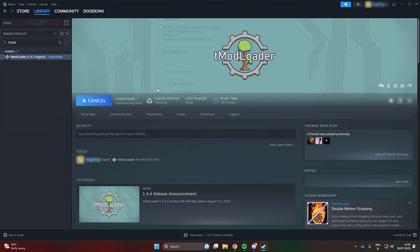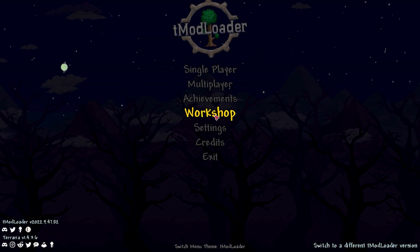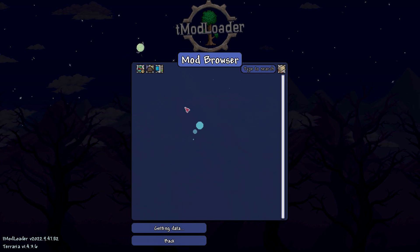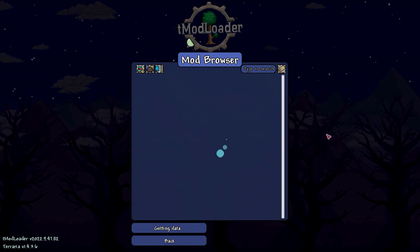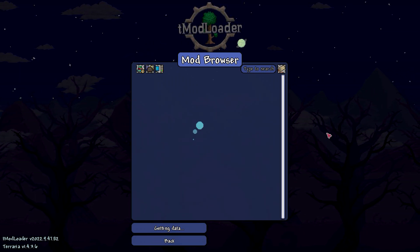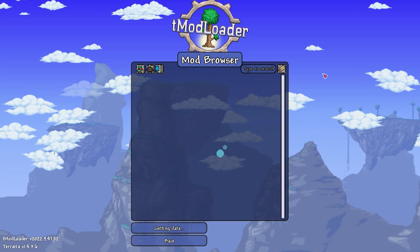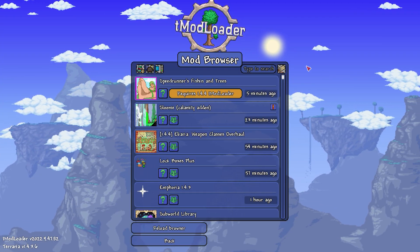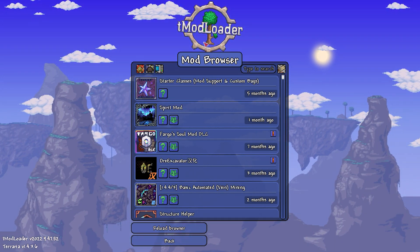Now let's delve into installing mods. Click on Workshop, then Download Mods. The first time it might take a while to load as it's fetching data, so be patient. Once loaded, you can sort by popular mods or search for specific ones.